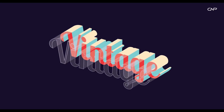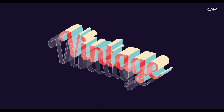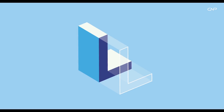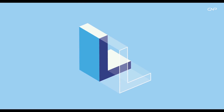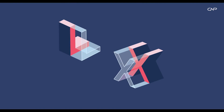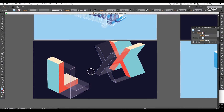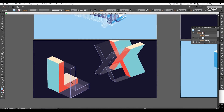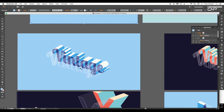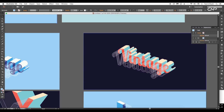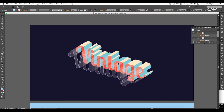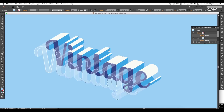Hey guys, welcome back to another episode of Creating Process. Today we're going to be creating a block text effect inside Illustrator. We'll be giving an edgy glass look to the design. We'll first create a single alphabet in different perspectives, then we'll give the same effect to any word or paragraph using a very simple technique.